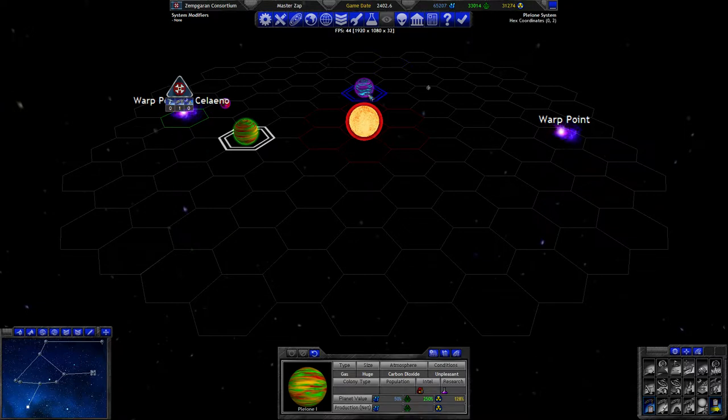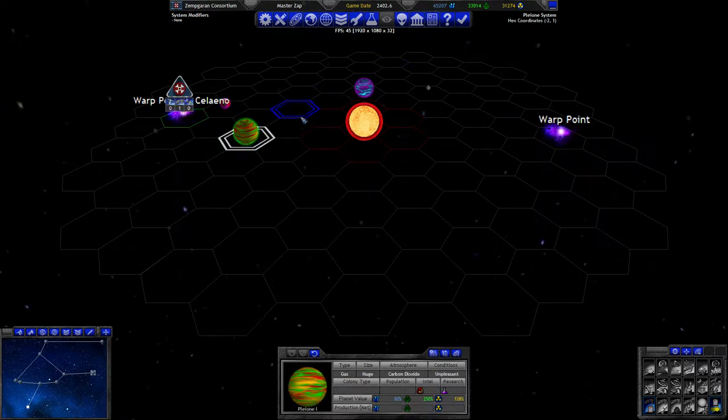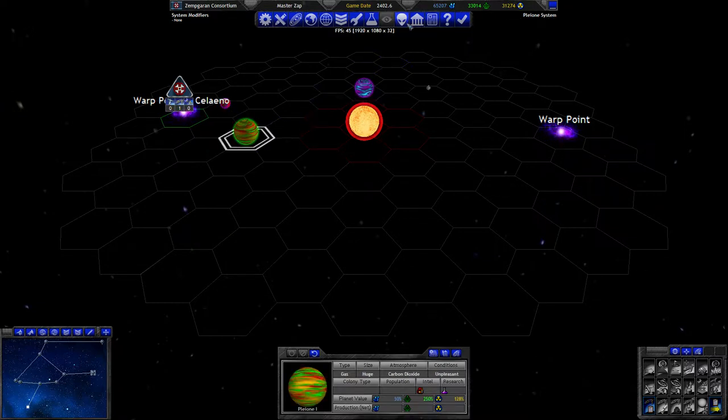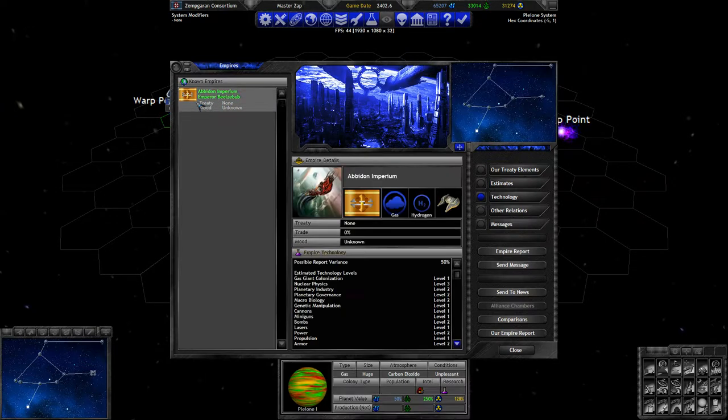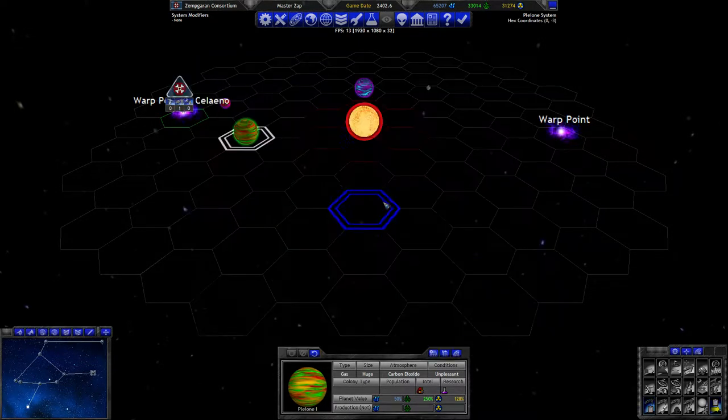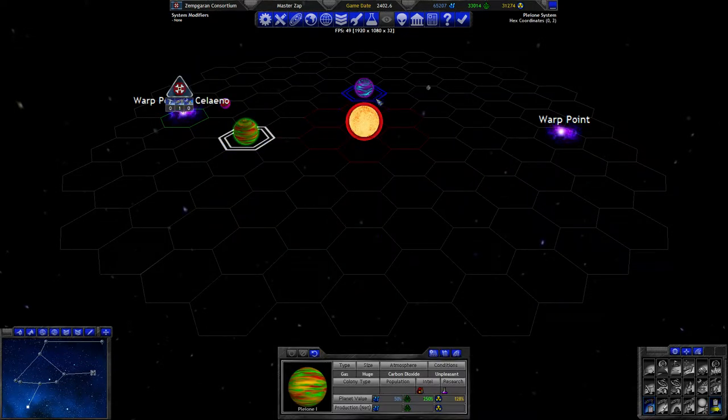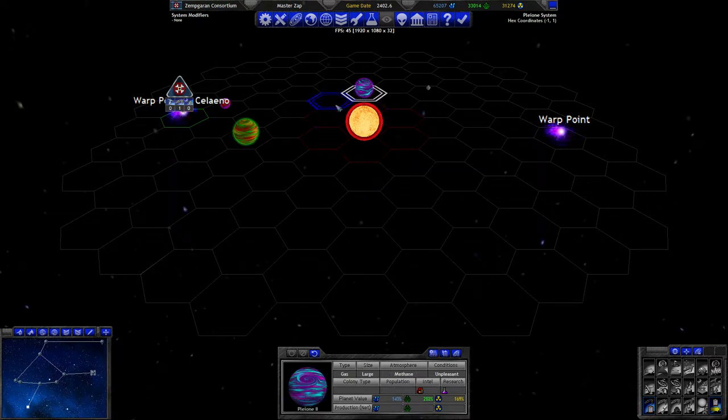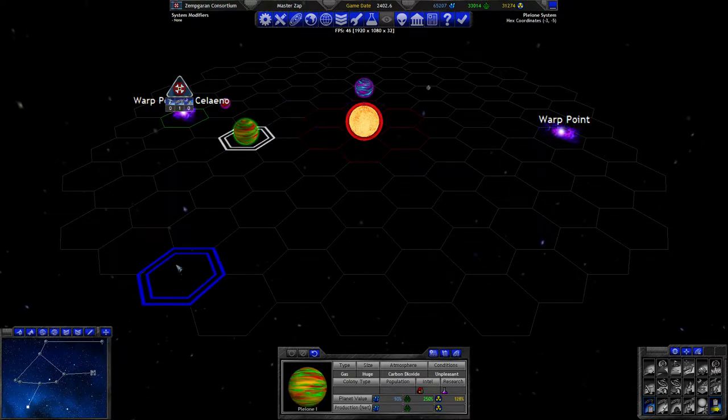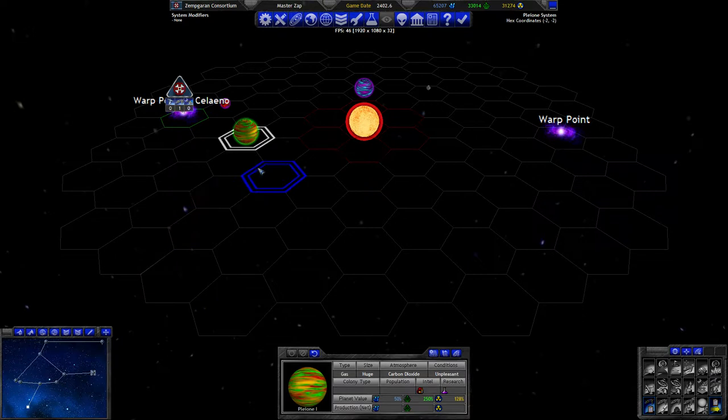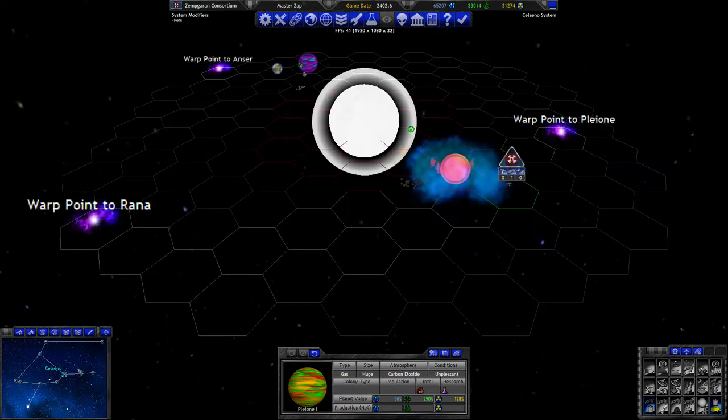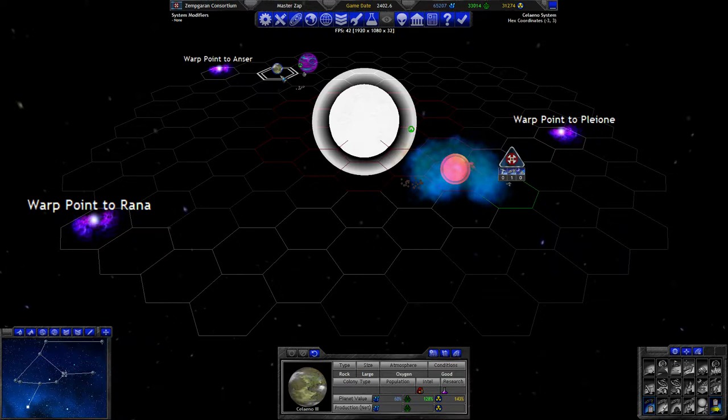Oh yeah, he might be more interested in this system. Two larger ones. And he was hydrogen though, which means that he is not going to be that interested in these. Unless he severely reduced the penalties for domed colonies.